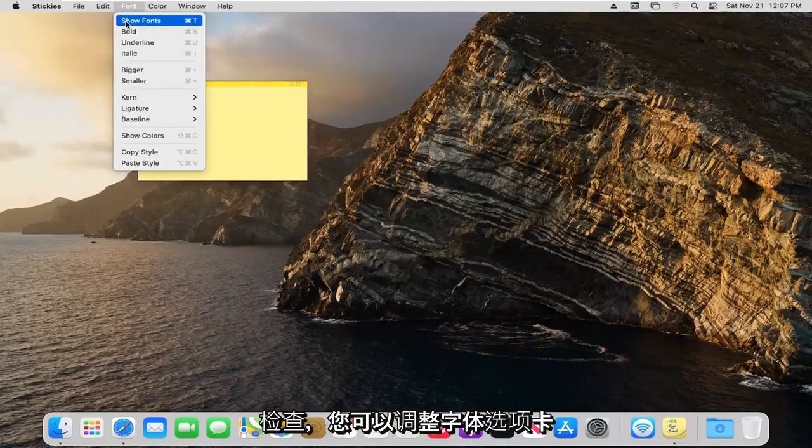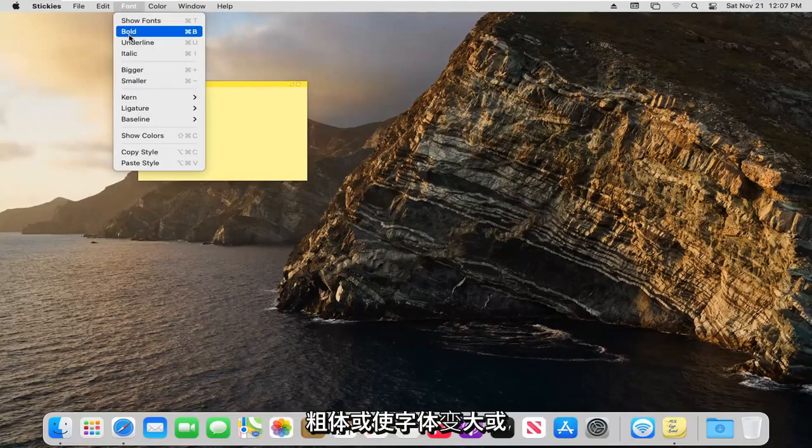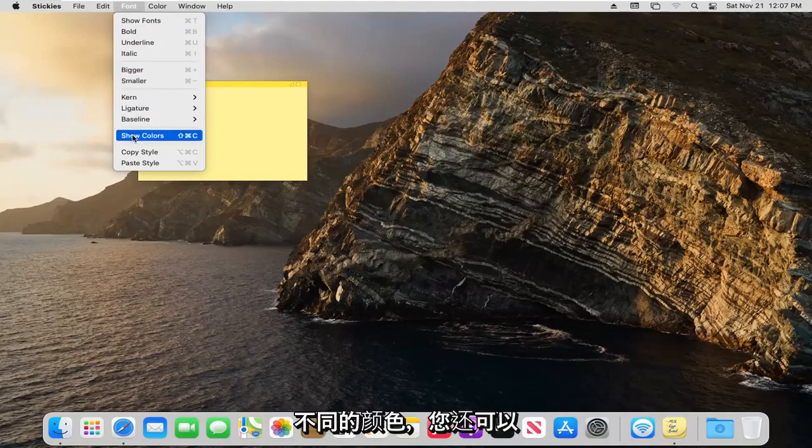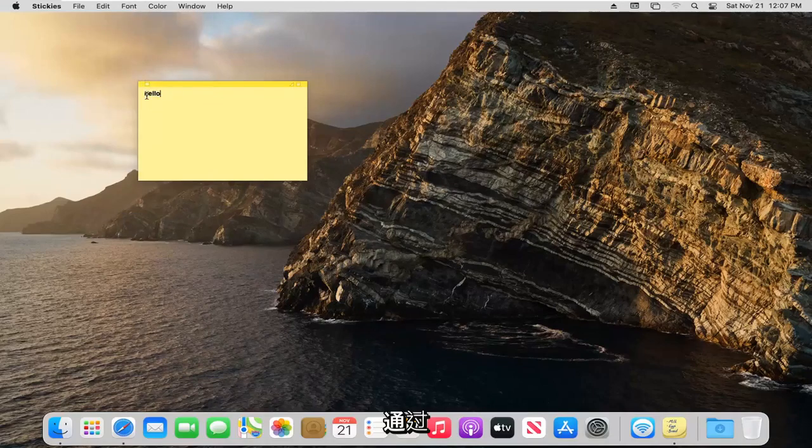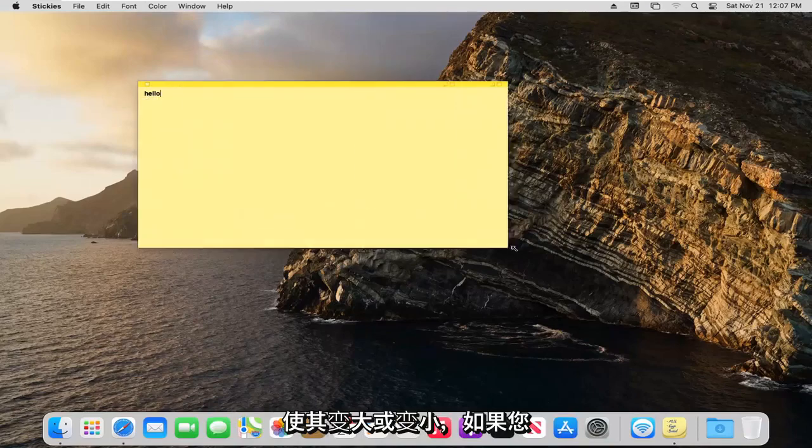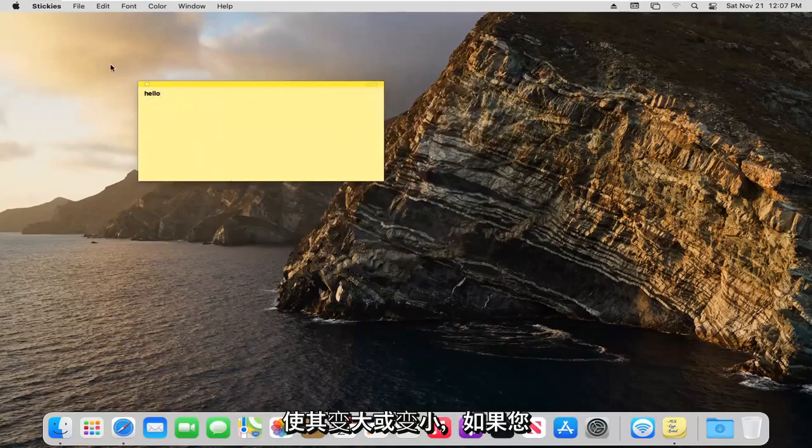The font tab lets you adjust the fonts. You can bold or make font bigger or smaller, different colors as well. You can also resize the sticky notes by dragging the little corner over here, make it bigger or smaller.